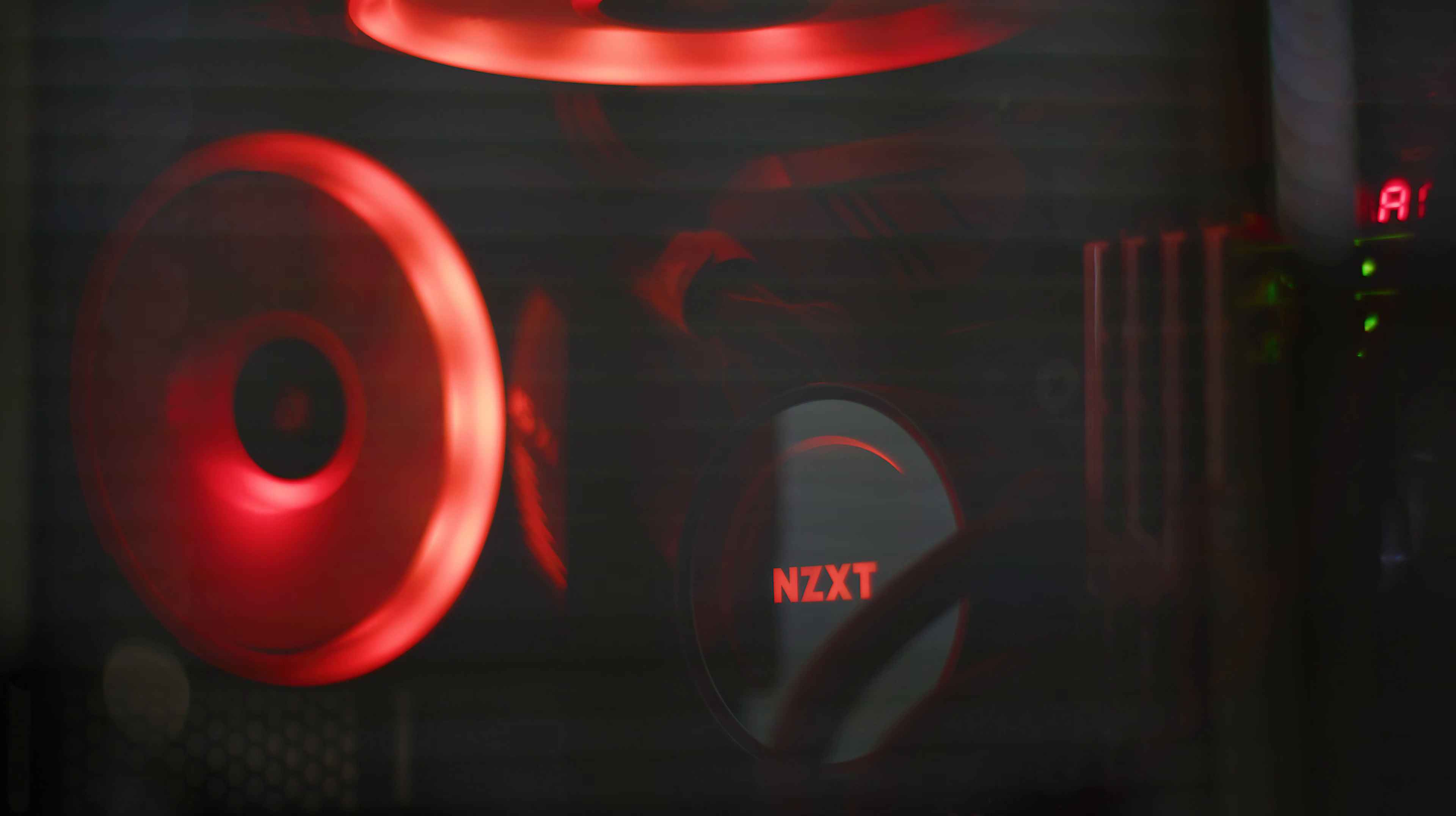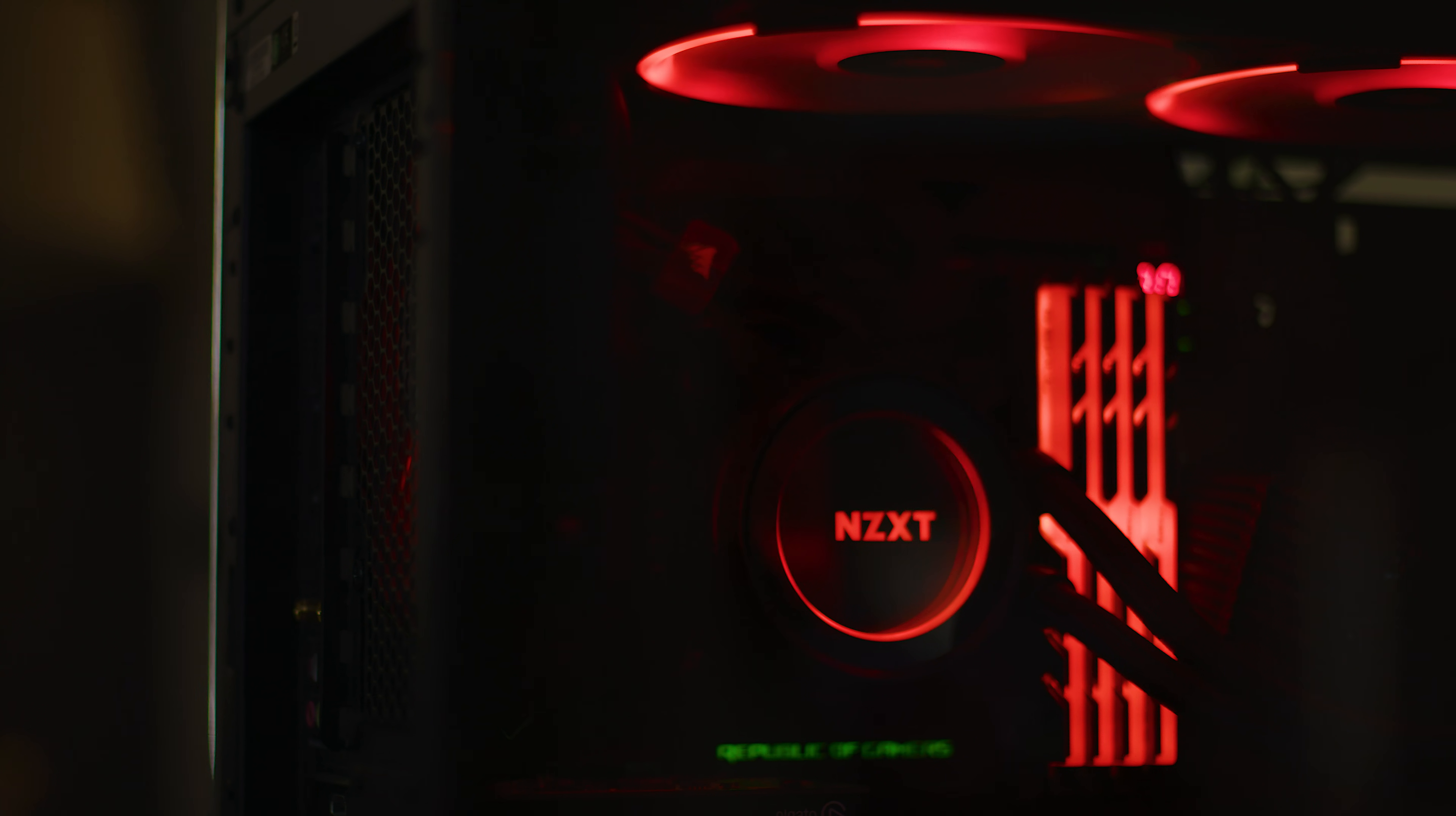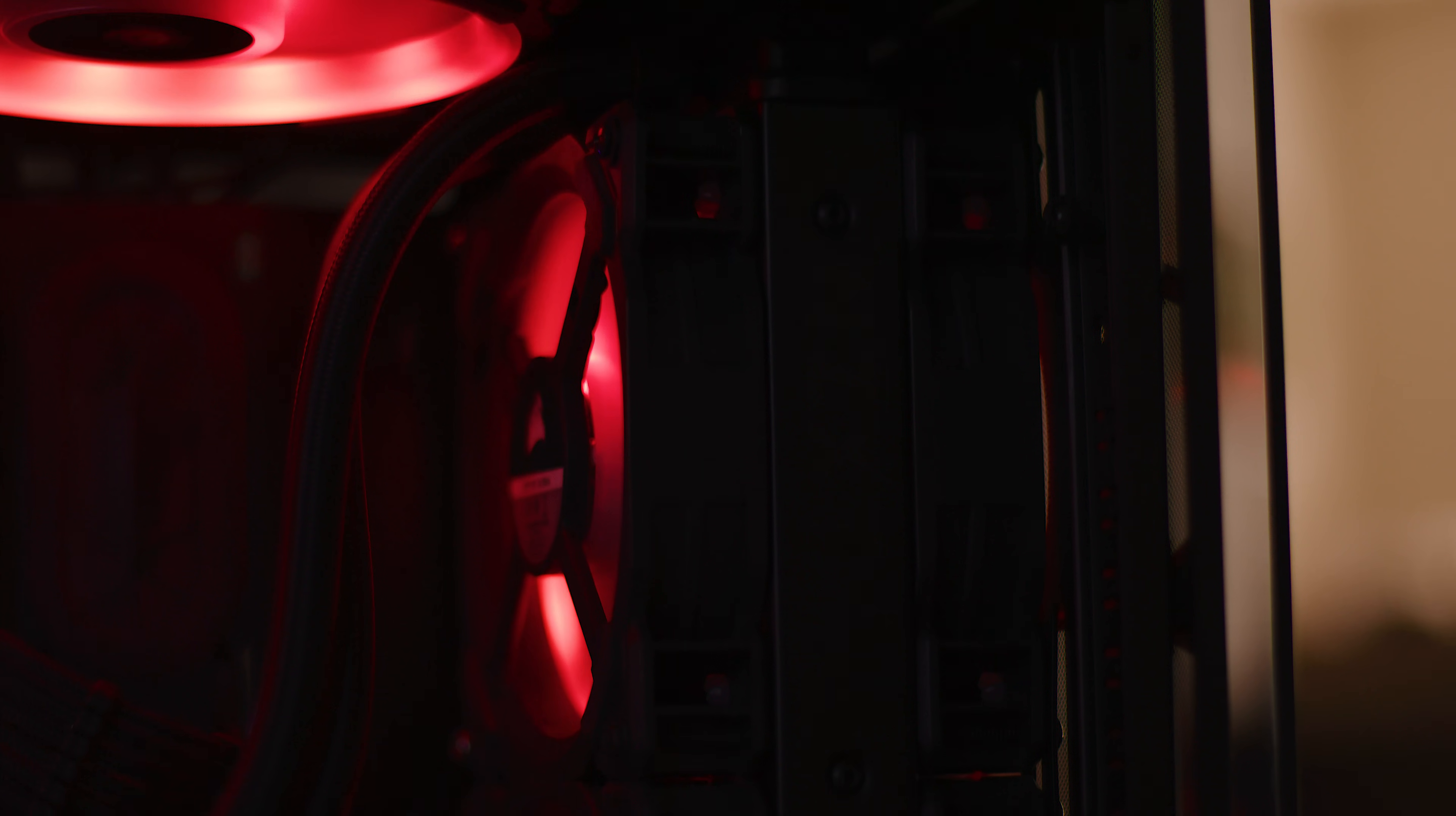I'm running a 120 in the back and then two 140s up top. I'm running the NZXT Kraken X72. It's a 360 millimeter all-in-one cooler.